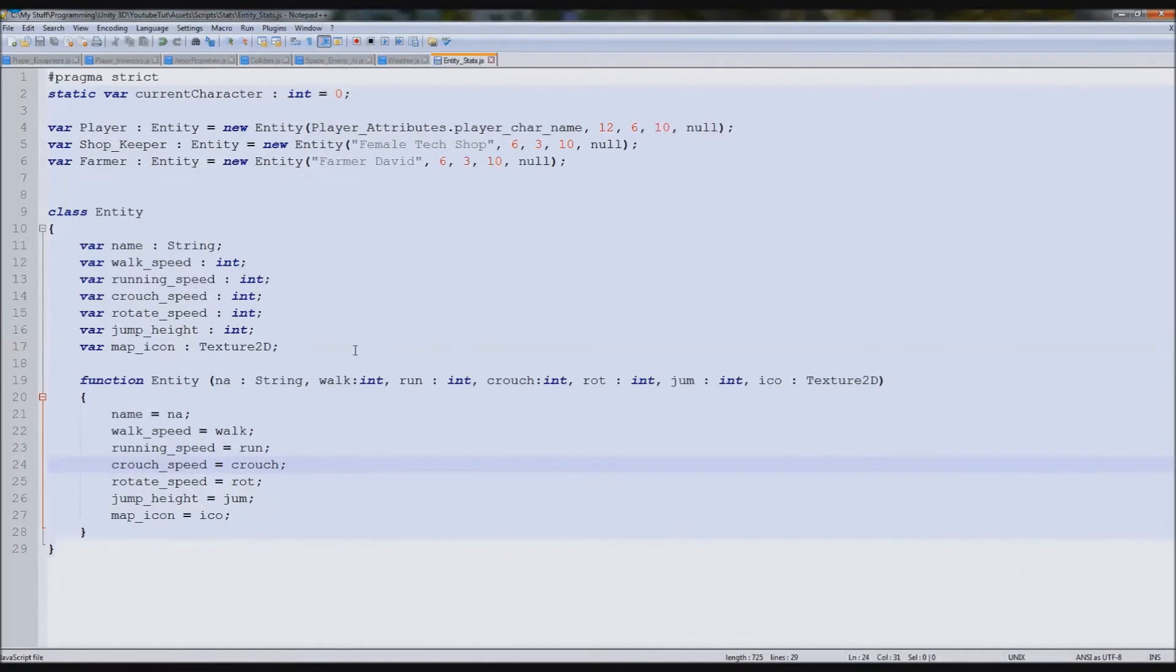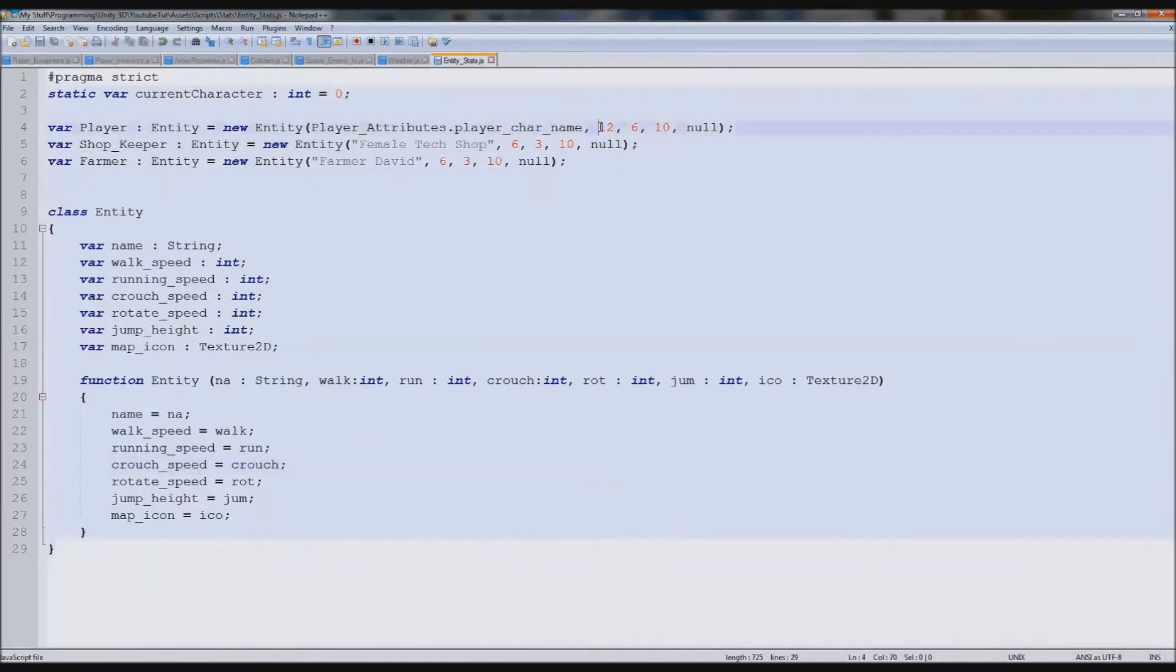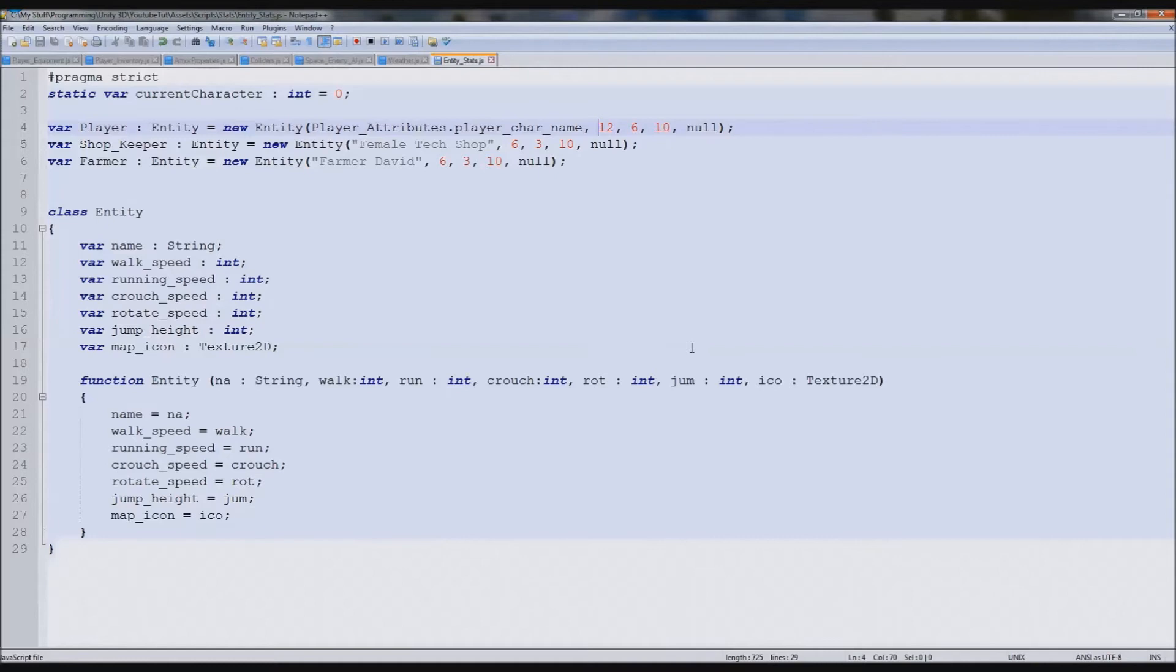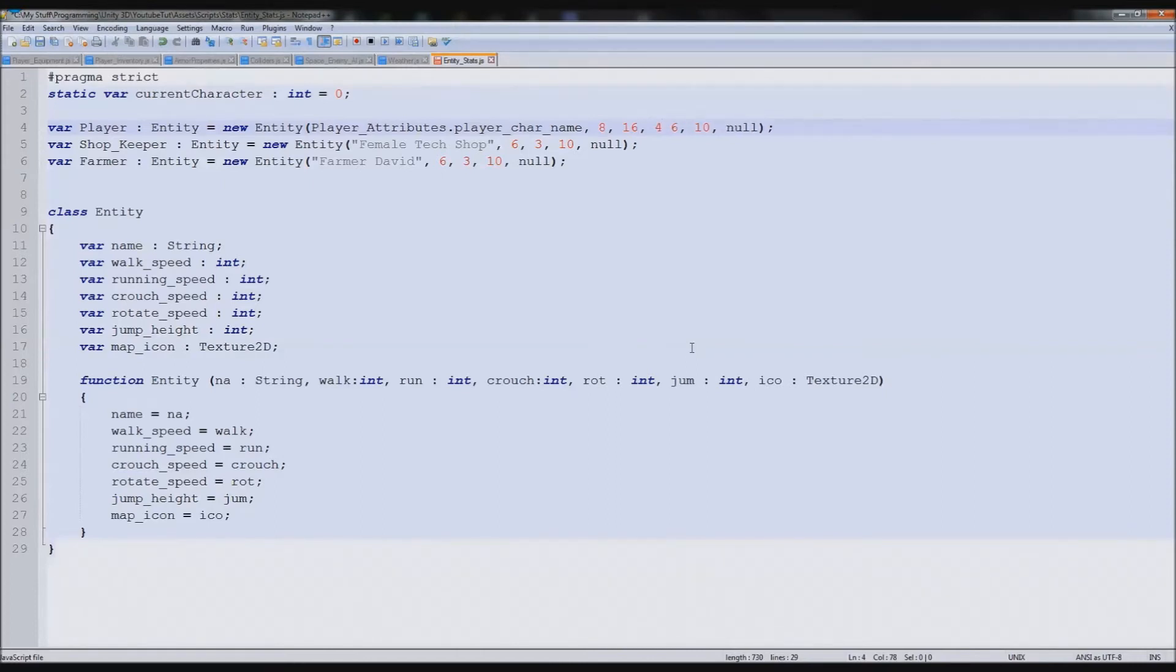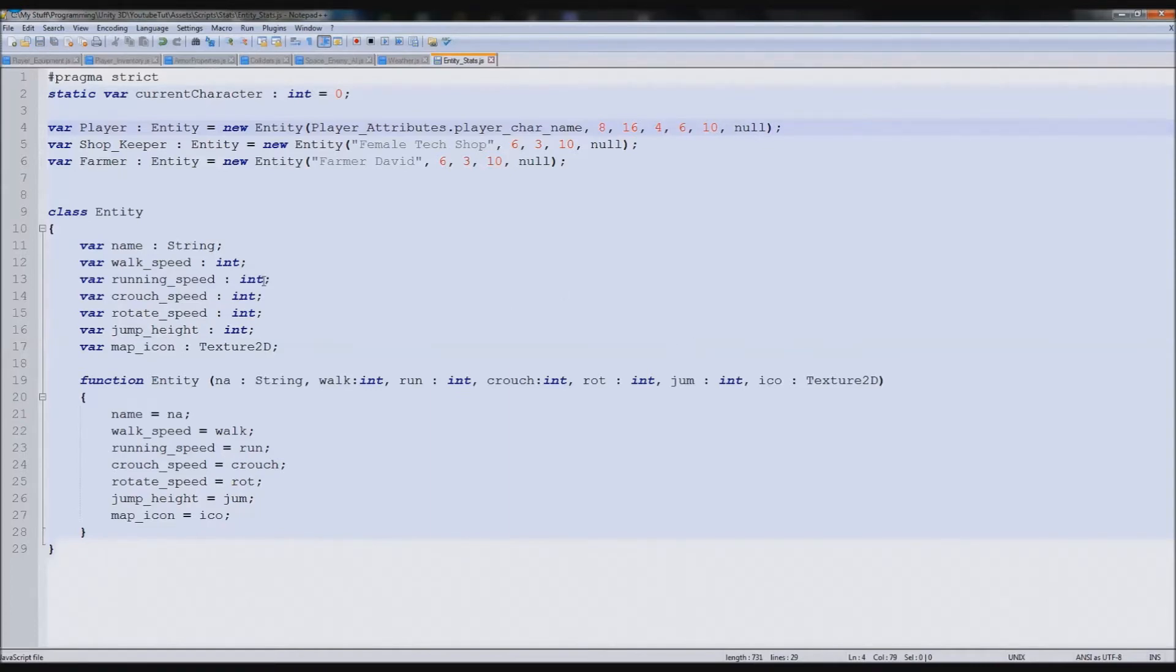We've added those in and all that's left is to actually make it up here. Before the running speed, we need the walk speed. I'll say 8 for walking and then 16 for running, so it's slightly faster. But then for crouching, we're going to say 4, because crouching you are really slow, but we'll eventually add the stealth element to it.